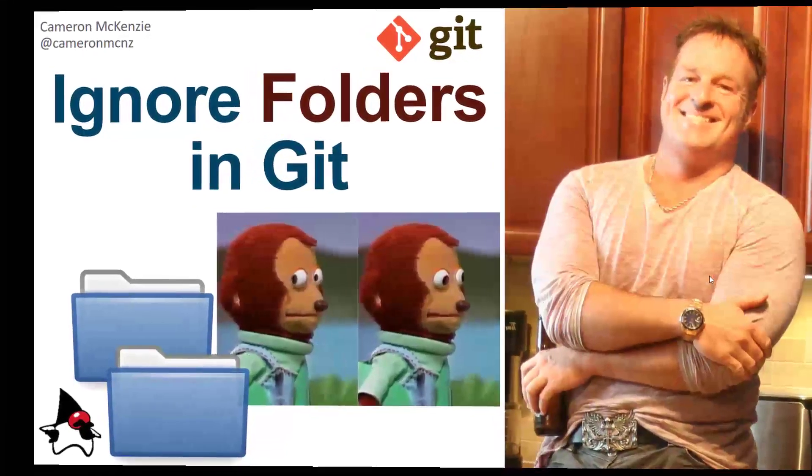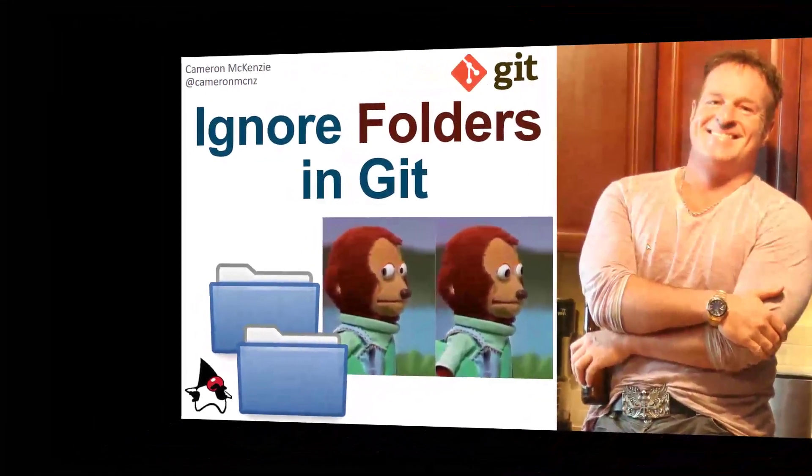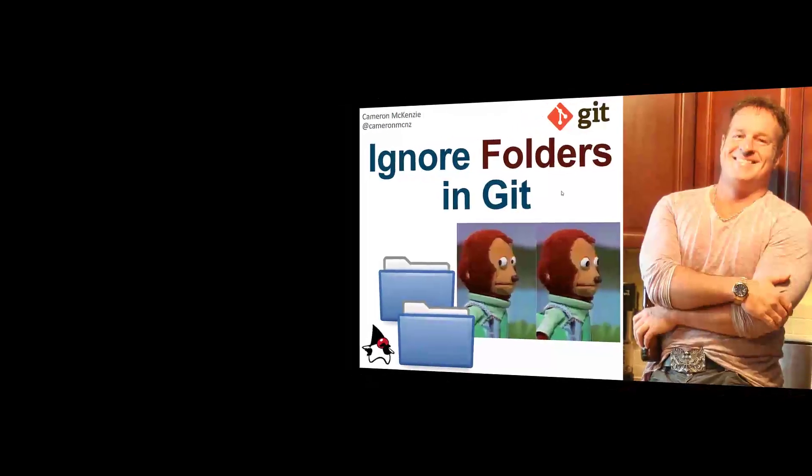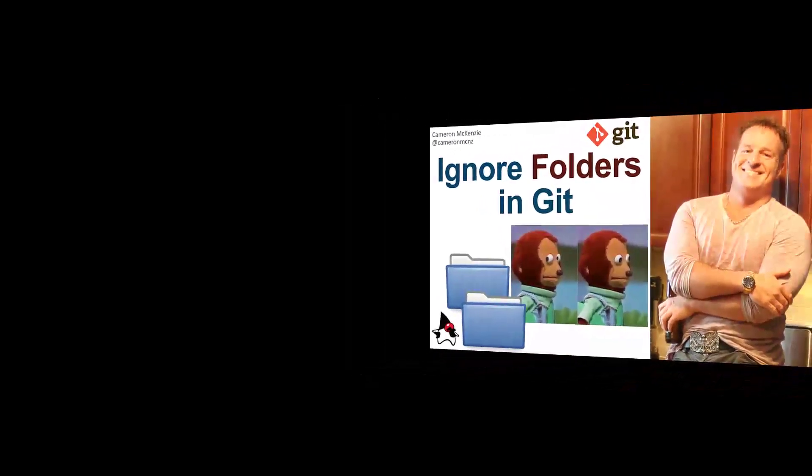Hey, Cameron McKenzie here, editor-in-chief of theserverside.com, and I wanted to quickly show you how to ignore folders in Git.